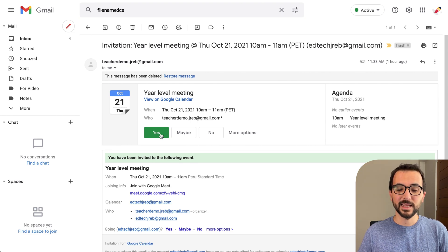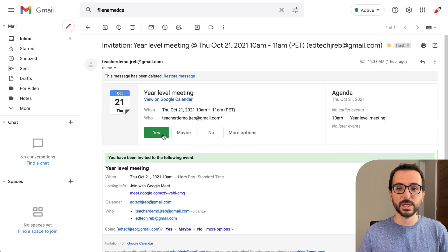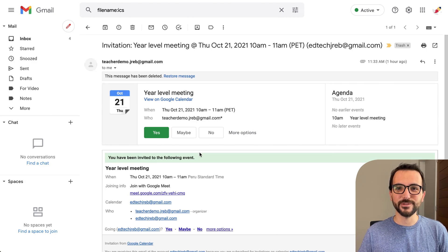Once you do that, the event will get automatically restored to your Google Calendar. And that's it. I hope you found this helpful. Bye!